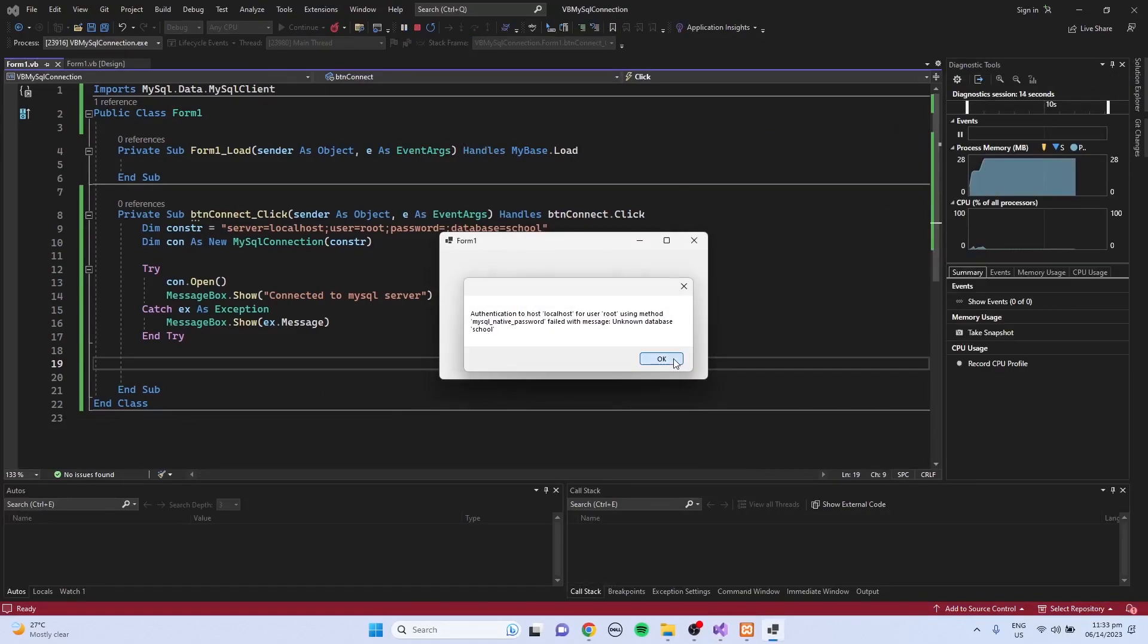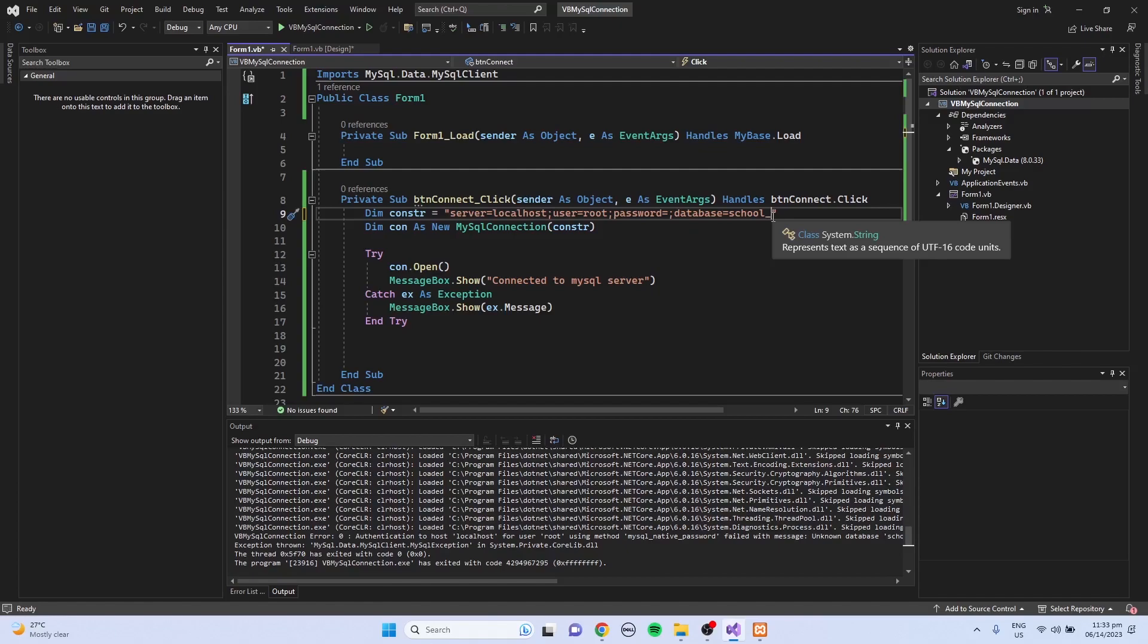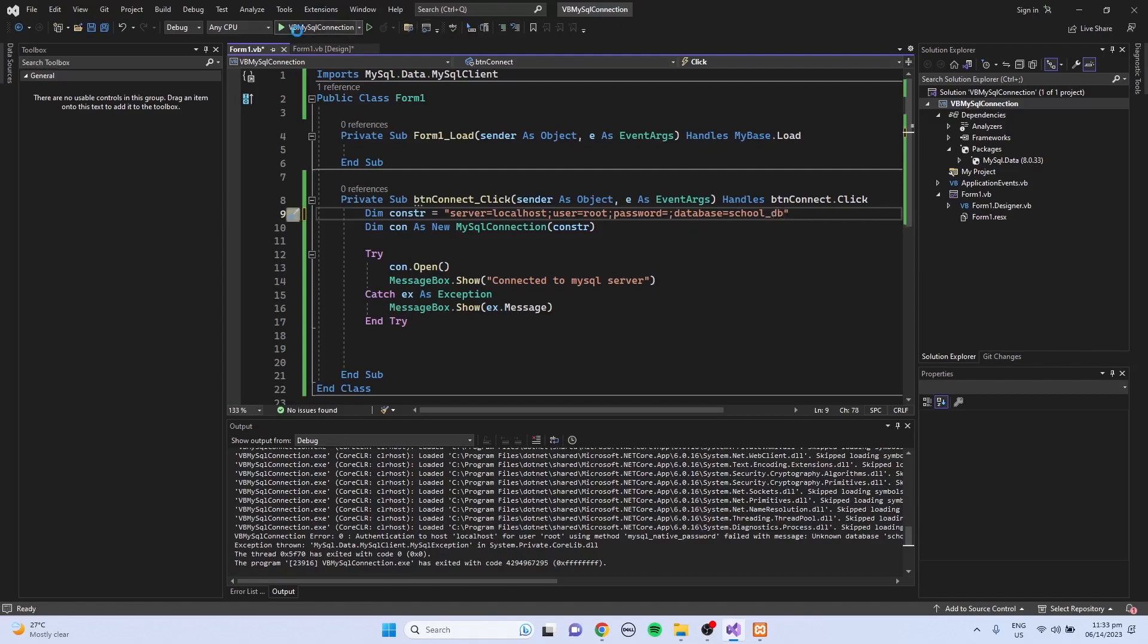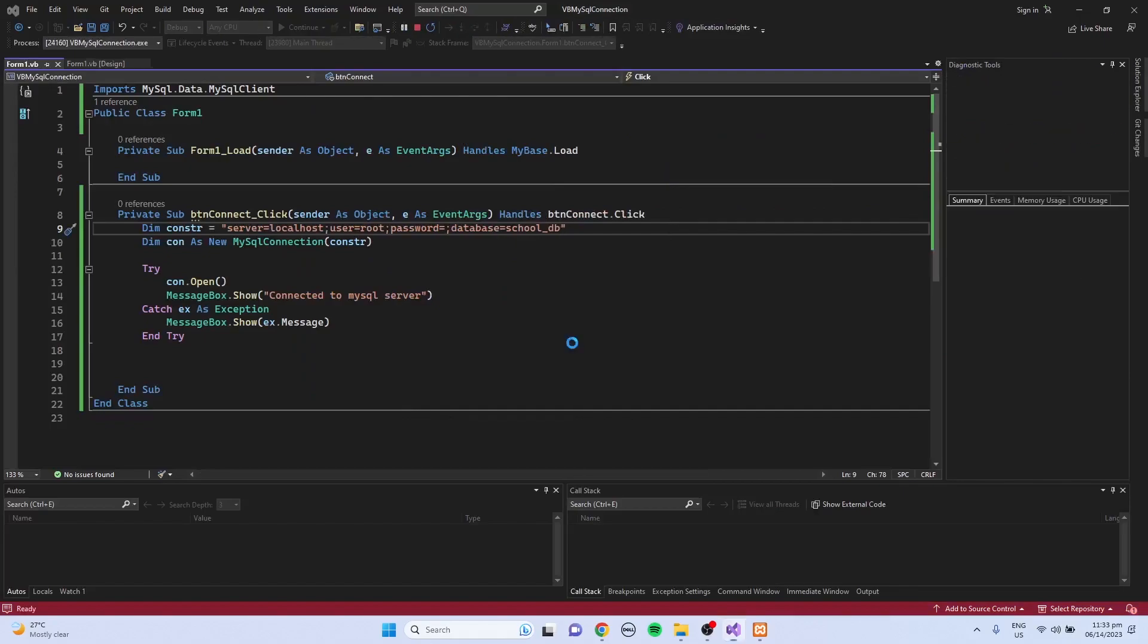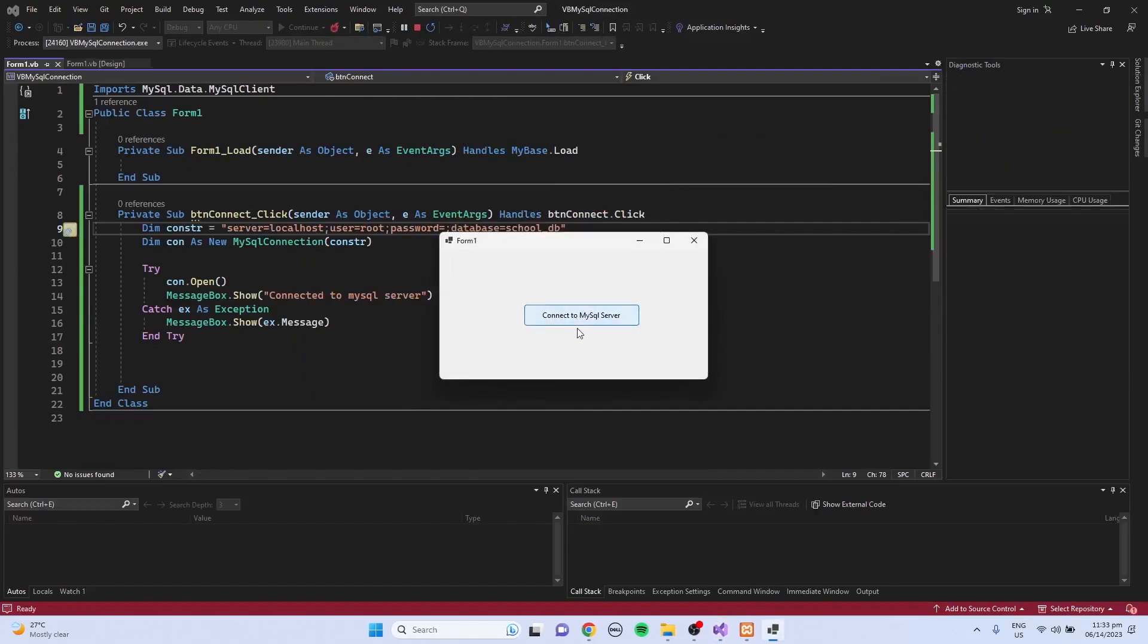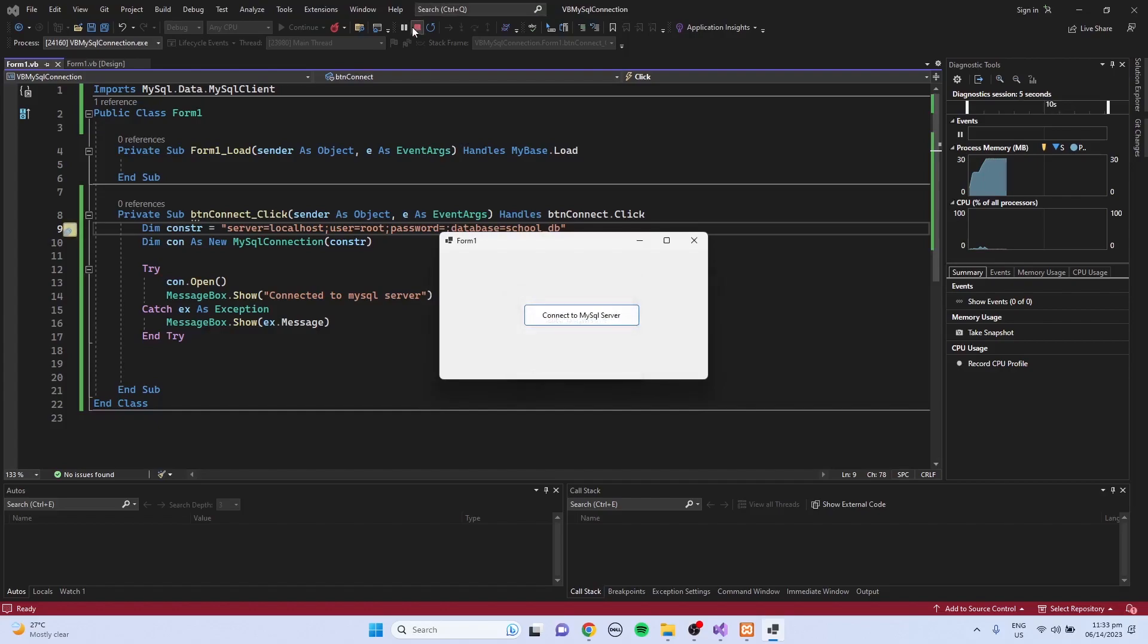We have an error but the program did not crash because we have the error handler. So I'm going to use the school_db again. Then try to run. So connected to MySQL server.